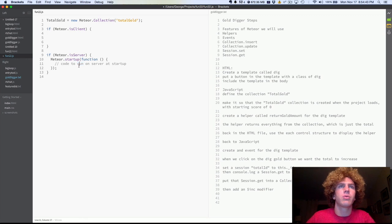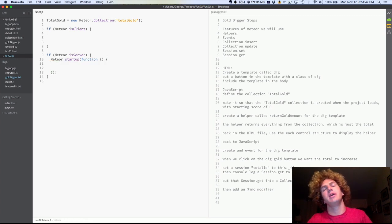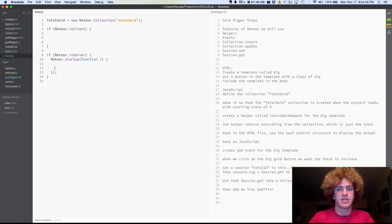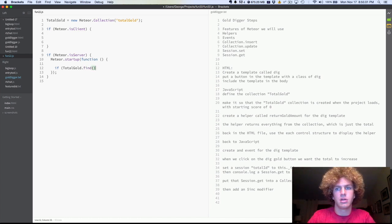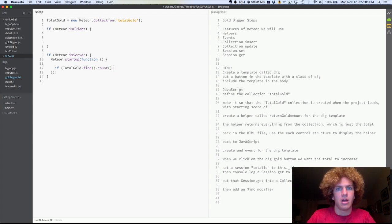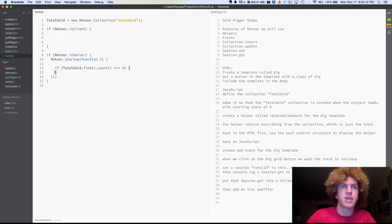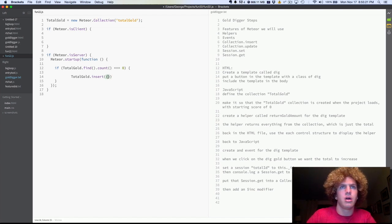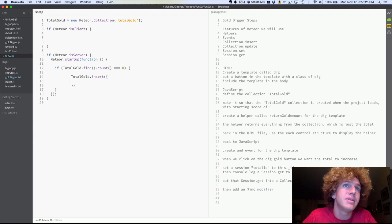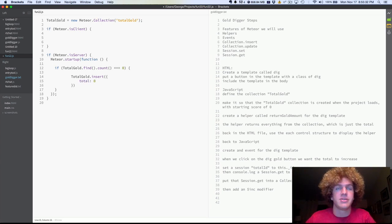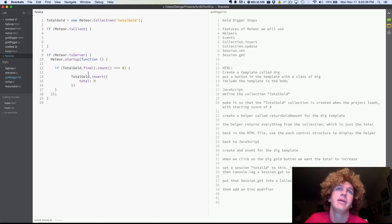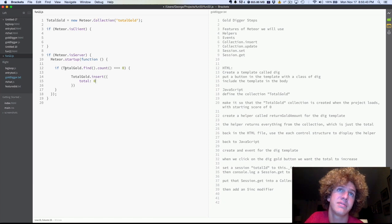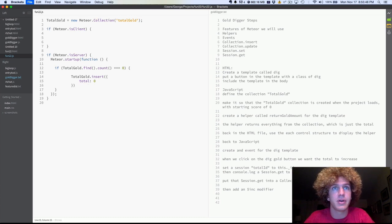And in this startup block, we're going to make it so if when you start your Meteor project, there isn't anything in the database, it's going to just give you a total of zero to start counting from. So we're going to say, if totalgold.find count equals zero. If it equals zero, do stuff. And that stuff we're going to do is totalgold.insert. totalgold.insert is just inserting data. And this, our data is going to be called total, inserting that into the database. So we've created our new collection called totalgold. And then, and this is going to run on the startup and it's going to check to see if totalgold is empty. And if totalgold is empty, we're going to insert a total of zero into it.